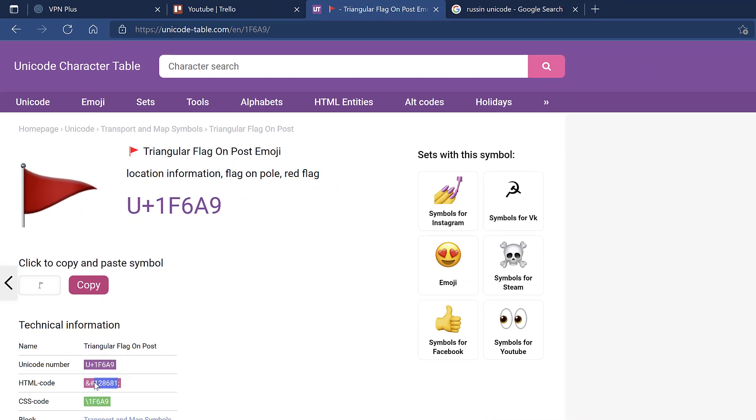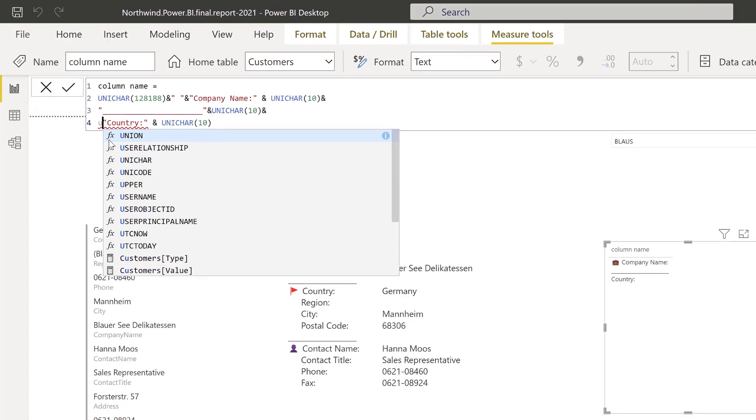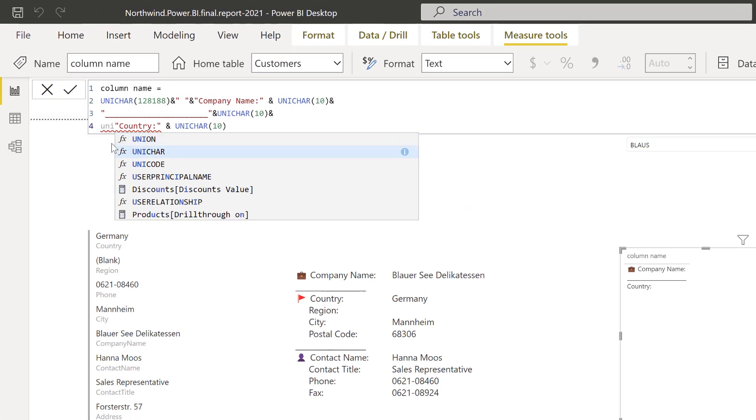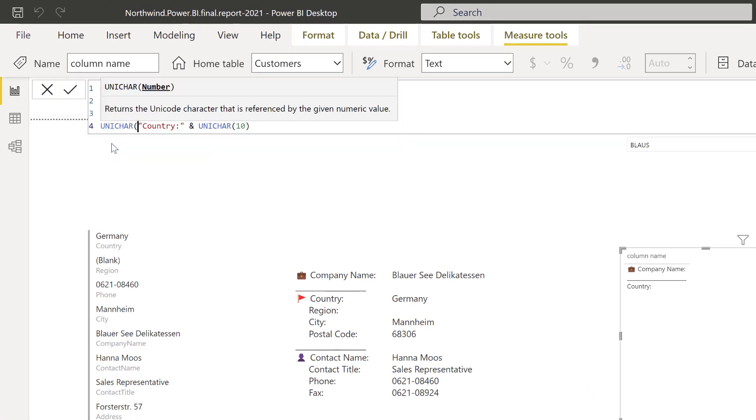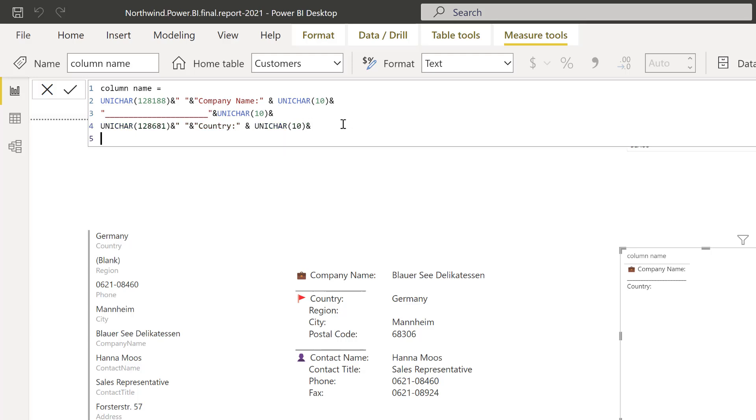Click on it, get the code, back to Power BI and you put it in here. You need UNICHAR with the number.